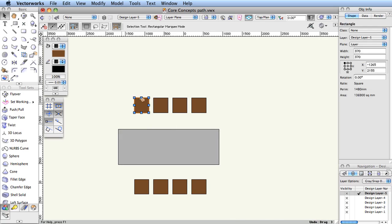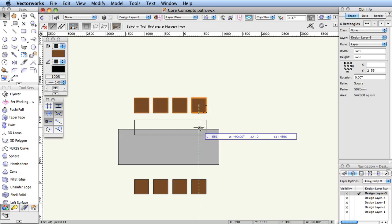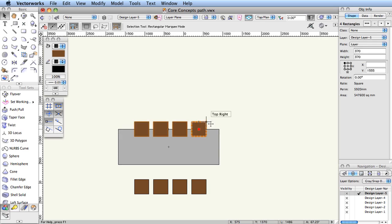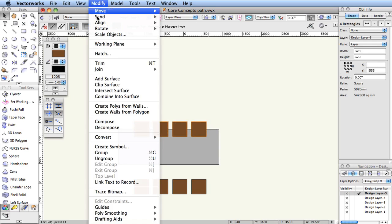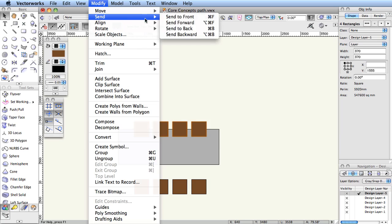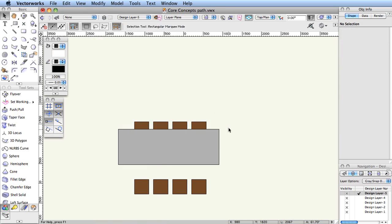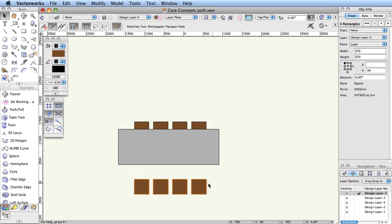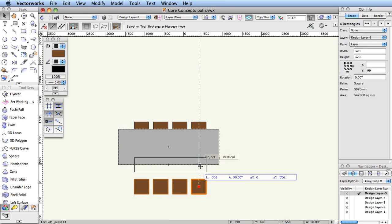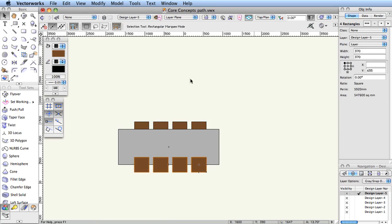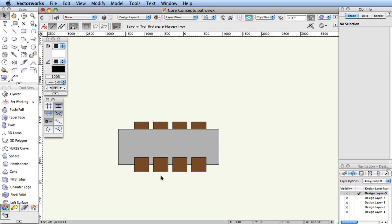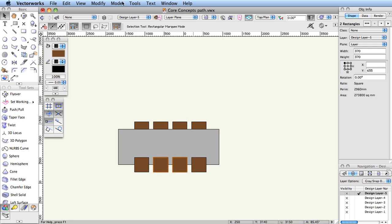The Send command changes the stacking order of objects within a layer. Objects can be sent forward to be in front of an overlapping object, or sent backwards to be behind an overlapping object. Also, objects can be sent all the way to the front, or back, in the stack in one step.